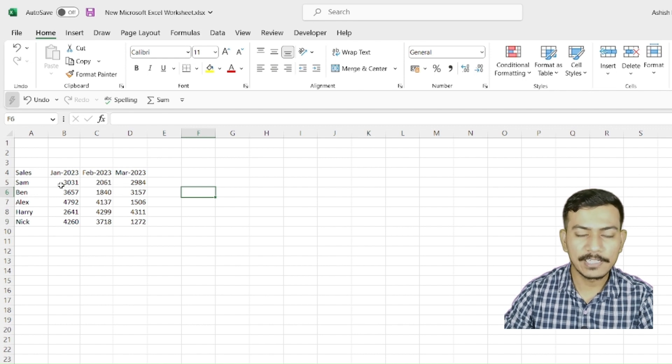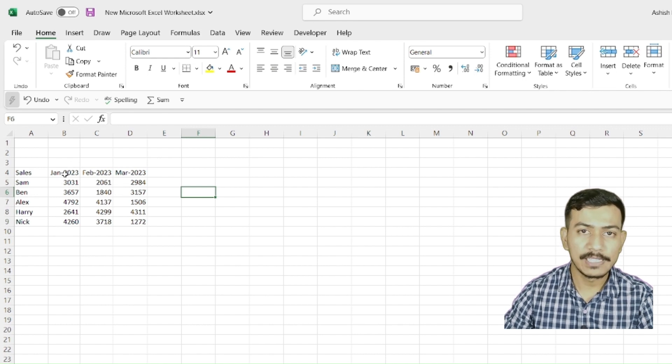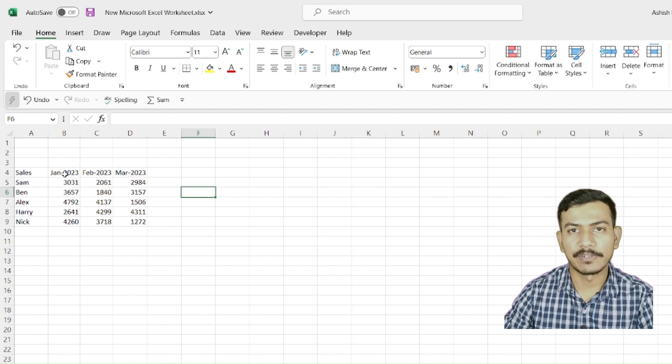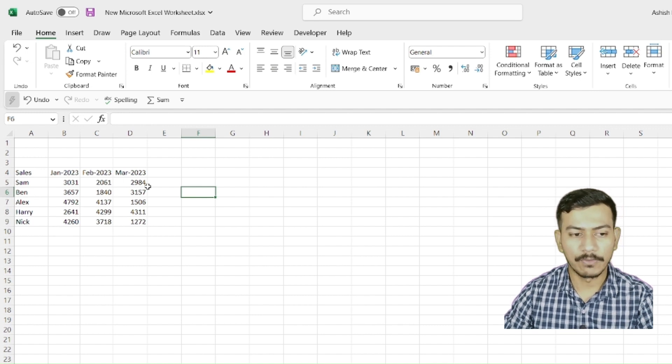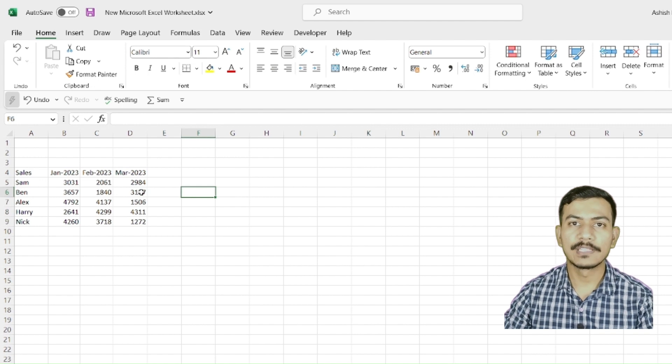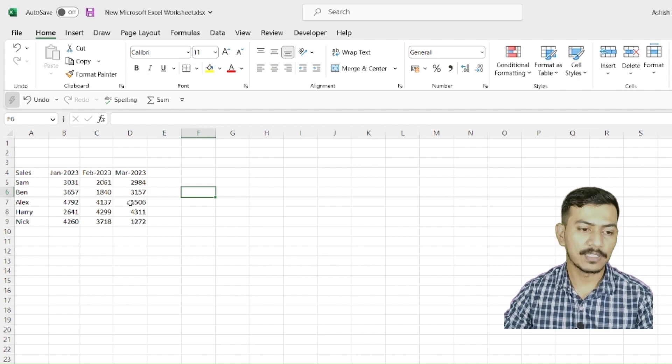Excel understands two kinds of referencing. One is relative referencing and another is absolute referencing. We will understand both one by one. First we will go with the relative referencing.